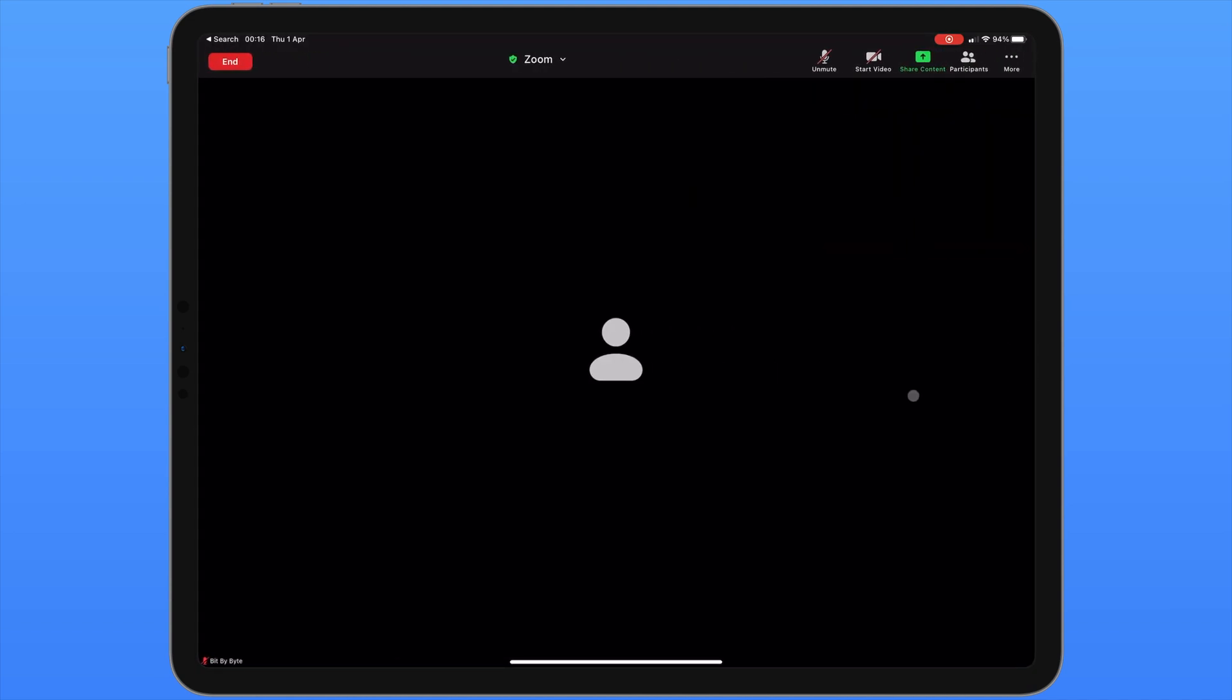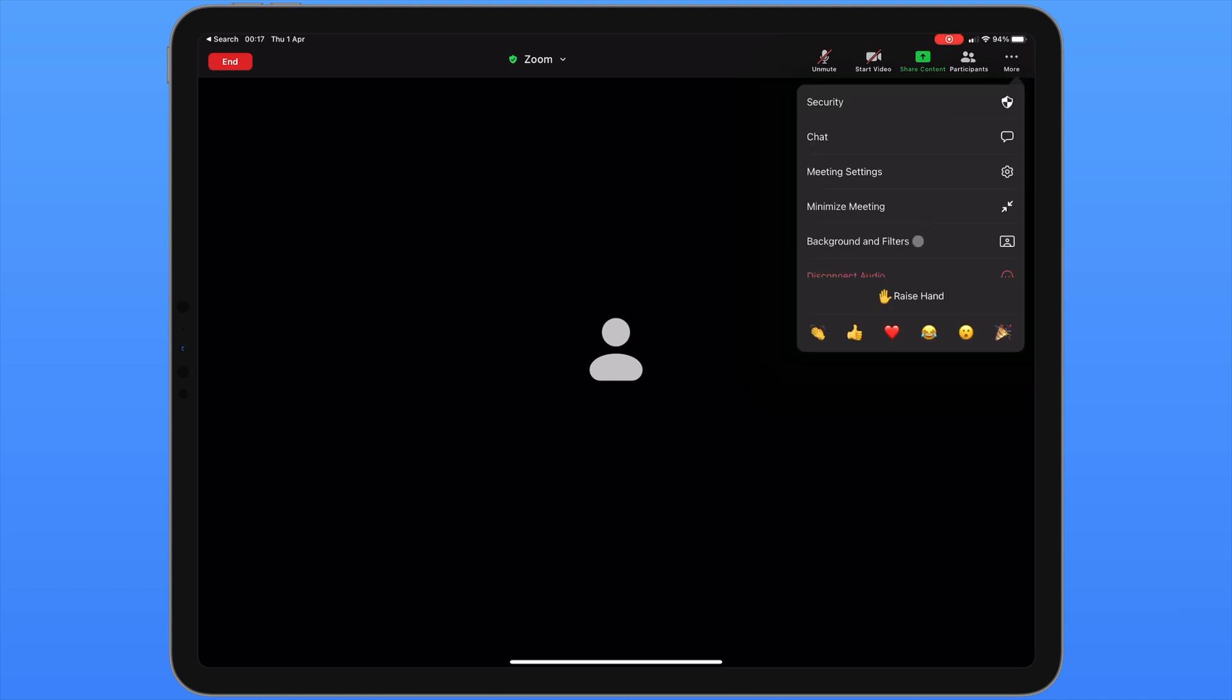If you want to use a virtual background or add a filter to your video this is now possible inside the app. Once again tap on the more icon in the top right corner of the screen and choose background and filters. From here you'll be able to set a custom background from one of their presets or upload your own. You'll also be able to use one of the many novelty filters built into the Zoom app. You'll notice at the bottom of the more menu you can see a raise hand function. This could be good if you're a participant and need to get the attention of someone who's hosting the meeting. You have a range of other emojis you can also send to people in the meeting.